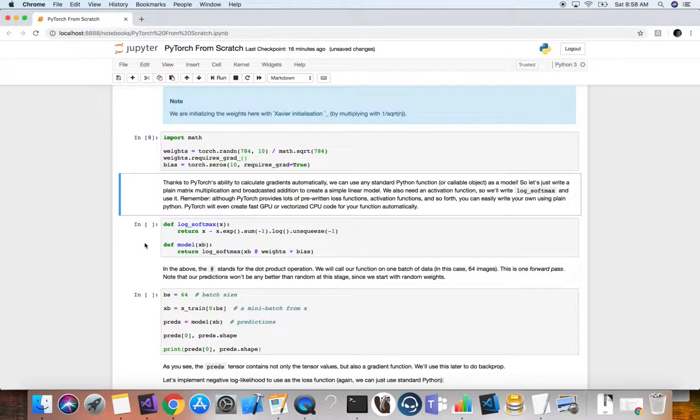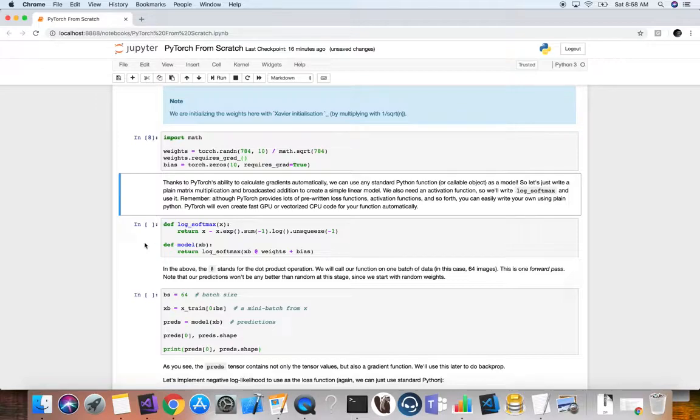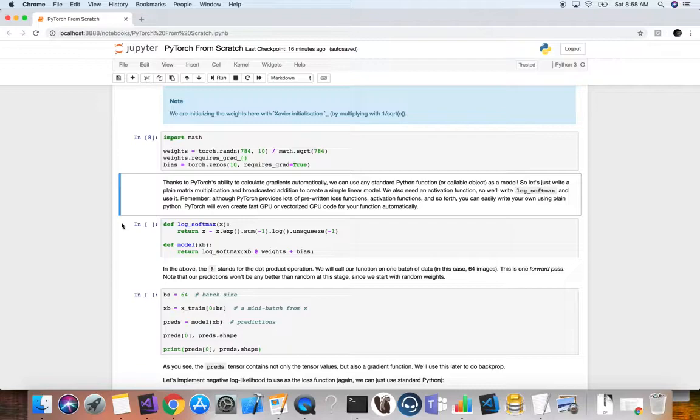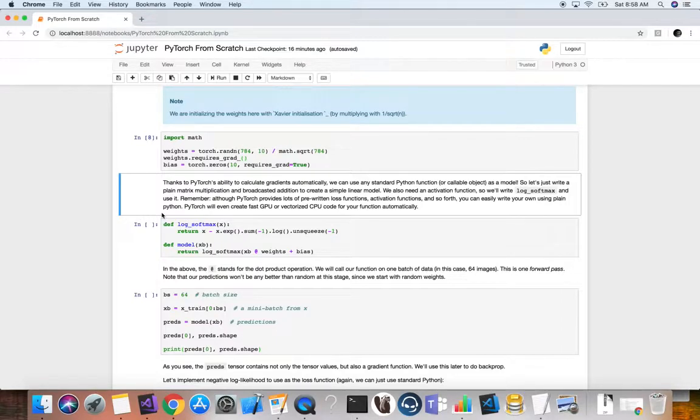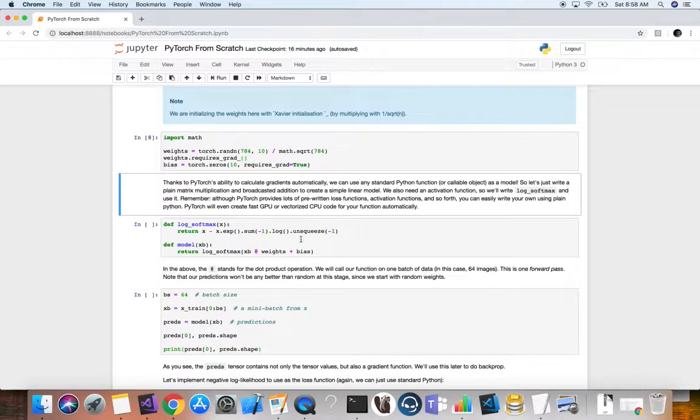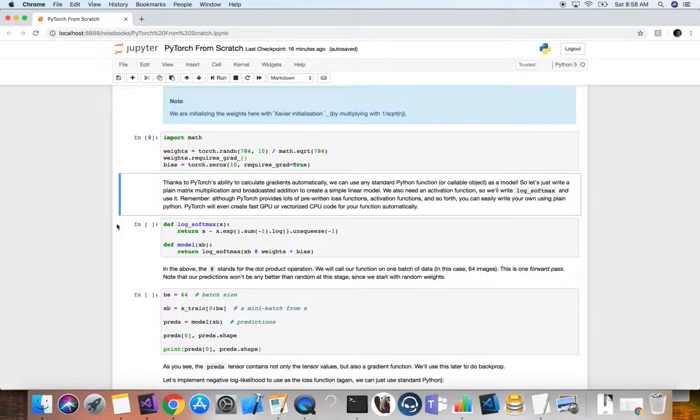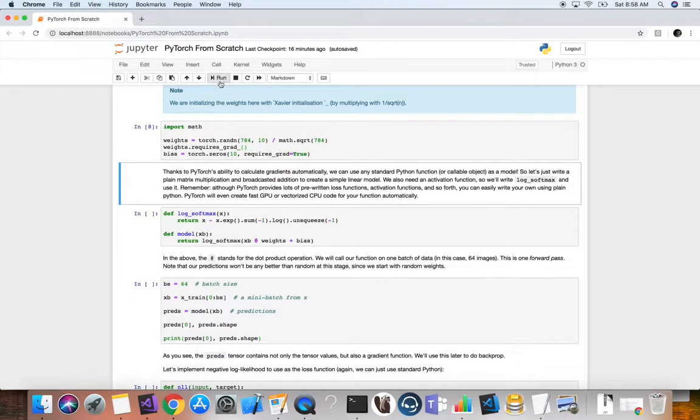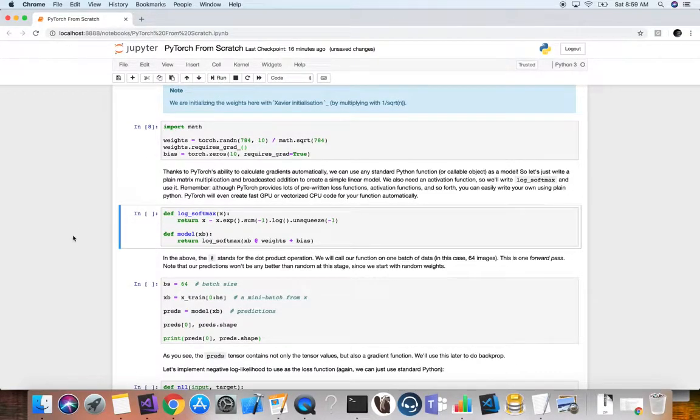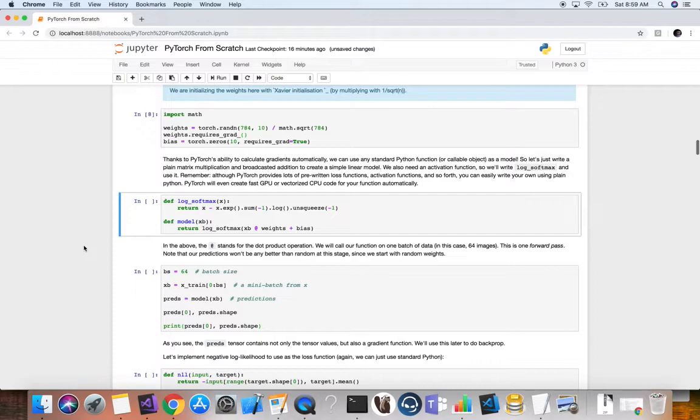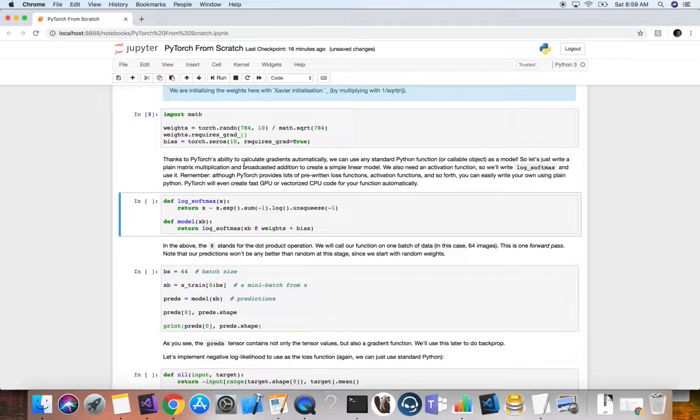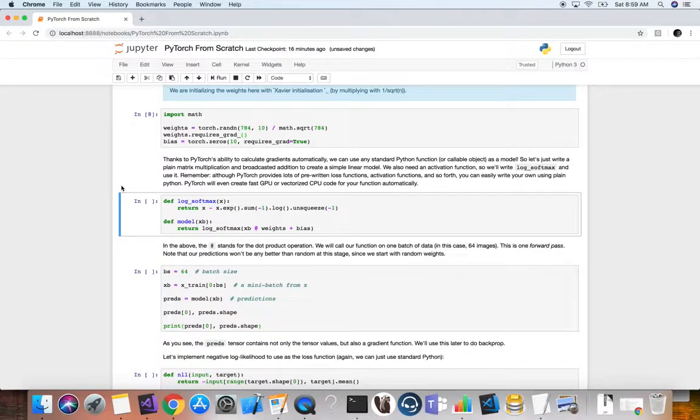Once we have that, now PyTorch's ability to calculate gradients automatically is very nice. Because we said requires gradient on those tensors, now we can use any standard Python functions for our loss function, for our activation function, even for our model. We could just use plain Python to create our function. PyTorch is very Pythonic. It's very nice. We can just build anything we want really by hand. But of course, PyTorch is providing a lot of pre-written loss functions, activation functions, and so on, but you can easily write your own. And PyTorch will even create fast GPU or vectorized CPU code for your function automatically. So very nice and very convenient. Here, because we're building it from scratch, we're going to define our log softmax, because this is a classification task here, MNIST dataset, and we just define it by hand here. Feel free to pause and look at how it's done.